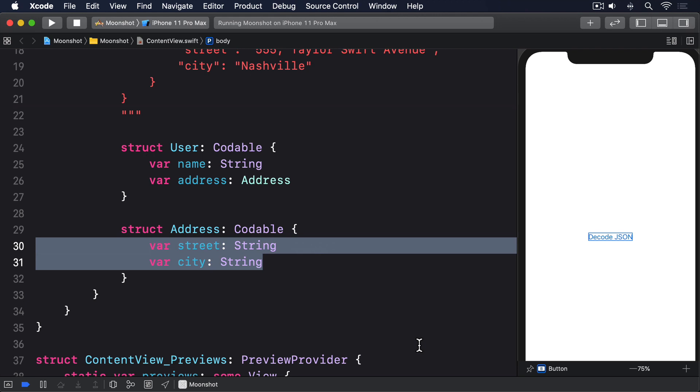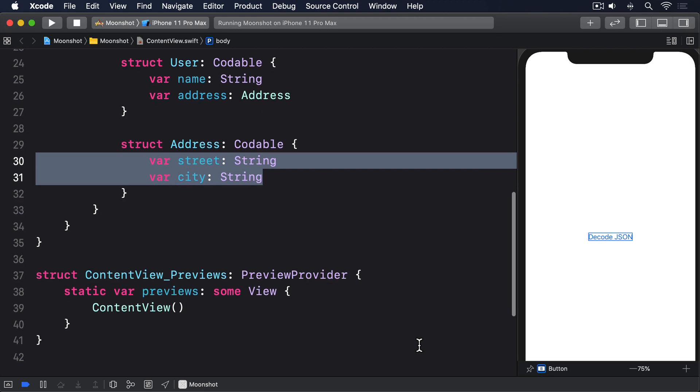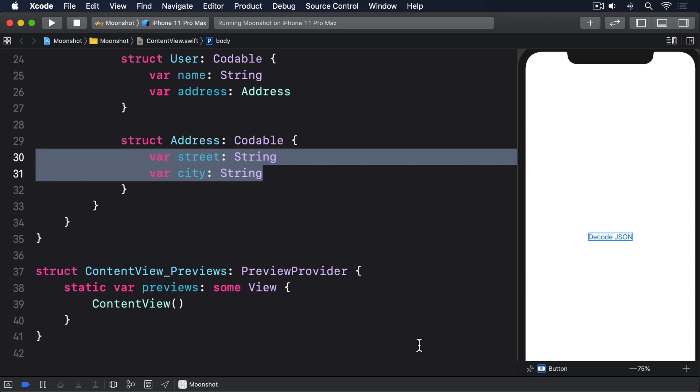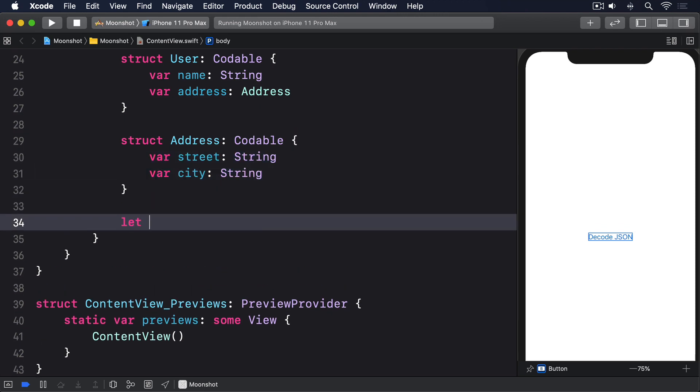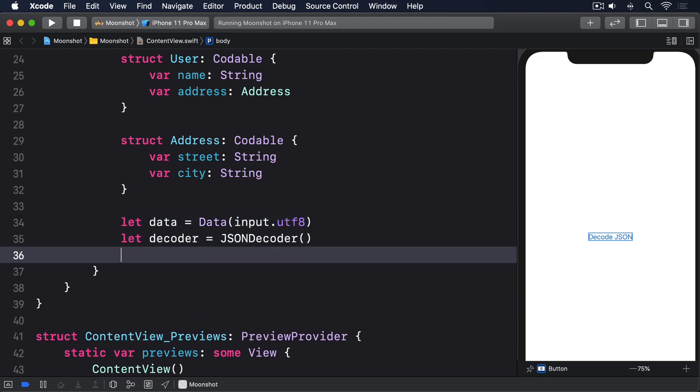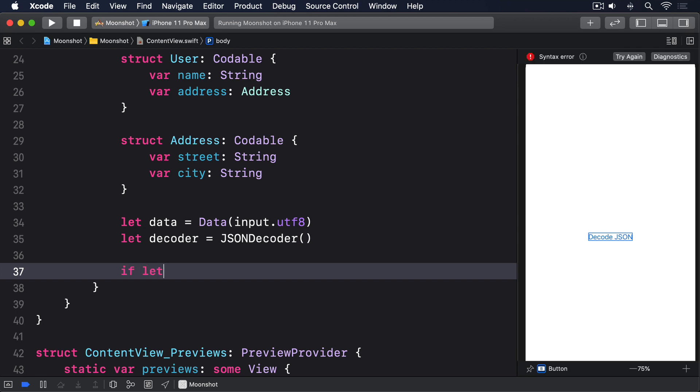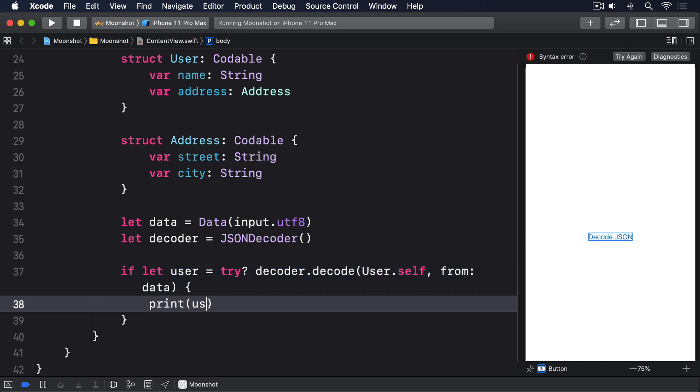We can convert our JSON string to the data type, which is what Codable works with. Then decode that into a user instance. Let data equals data input.utf8. Let decoder equals JSON decoder. If let user equals try question mark decoder.decode user.self from data Print user.address.street.